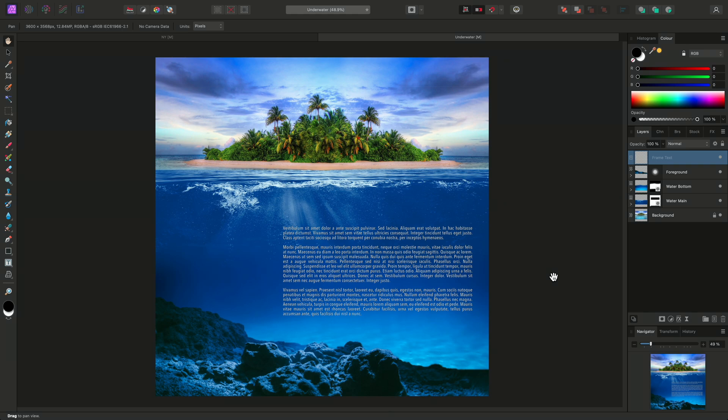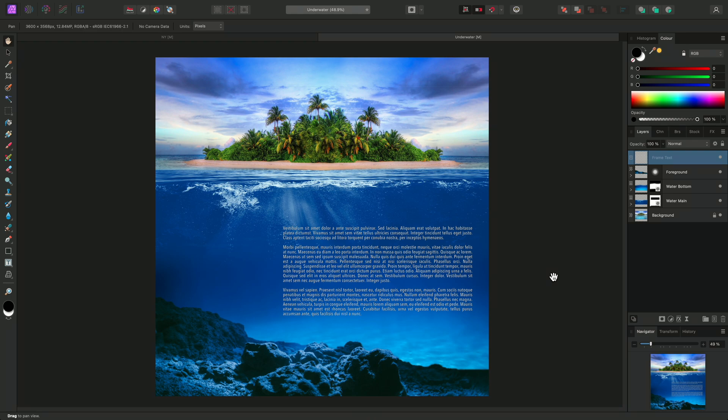And there we go, that was a look at both artistic and frame text in Affinity Photo. Don't forget that these tools function the same in both Affinity Designer and Affinity Publisher as well. So any experience you gain using text in one app easily translates to the others. Thank you for watching.